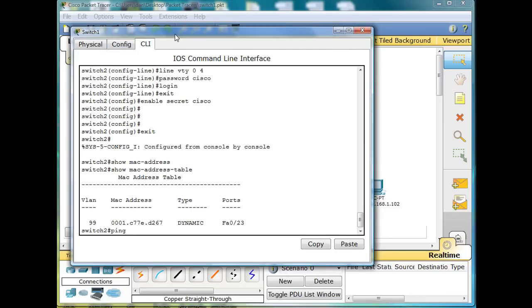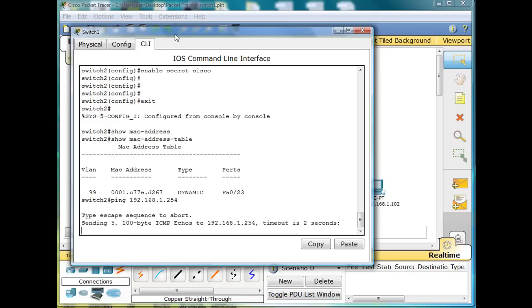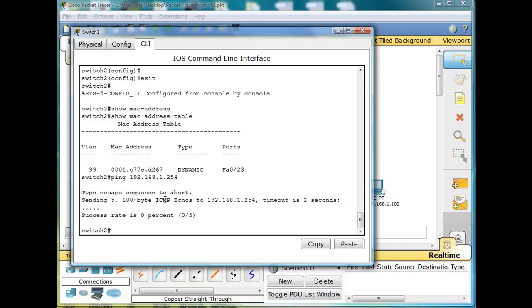What happens if I from the switch ping 192.168.1.254? Well, I can't ping a 192.168.1 computer if my IP address on my switch is 192.168.9 network. I'm pinging a different network there, so that's not going to work.